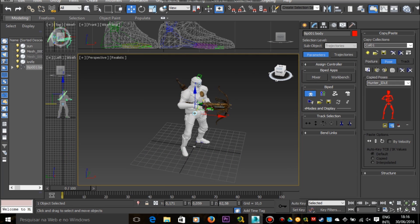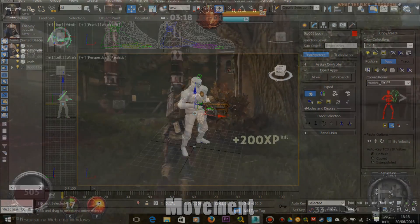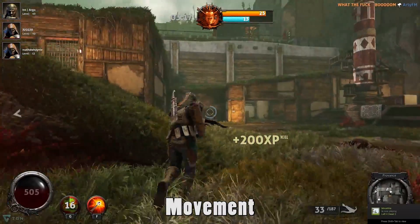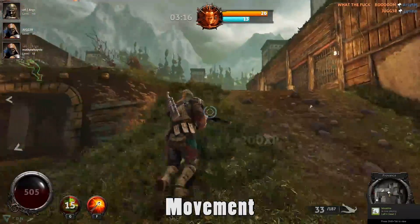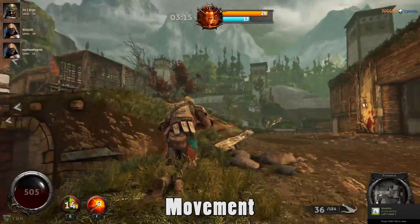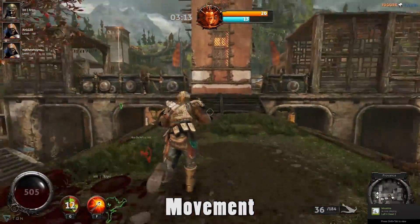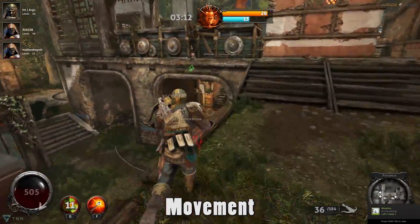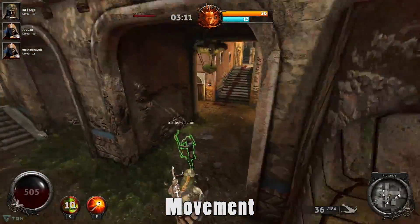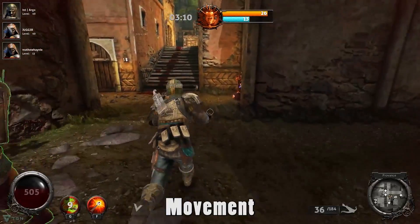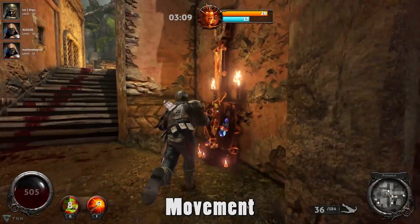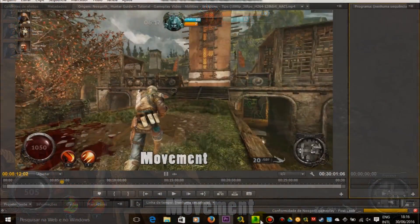So here we have our hunter character ready to be animated. If you don't know how to prepare this character for animations, please check my previous animation tutorials that I post in this channel. You can see here a gameplay video where the hunter character is running, and we're going to try to reproduce the same running animation in 3ds Max.